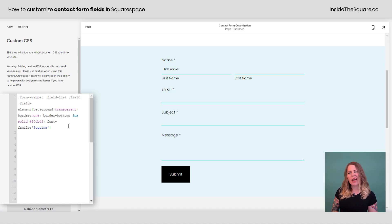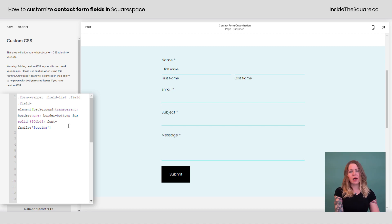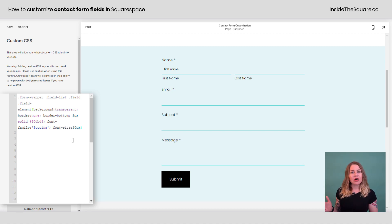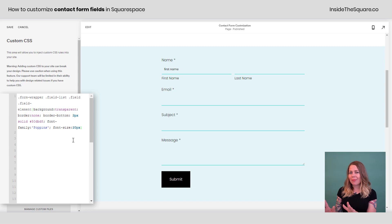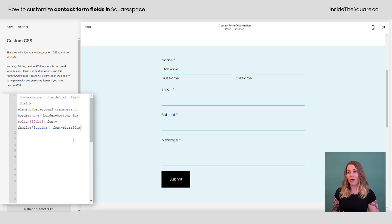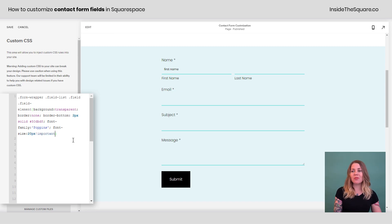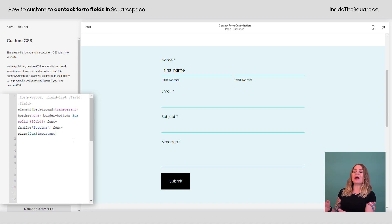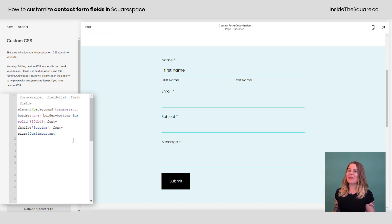It still looks really tiny though. How about we change the size? I'll add another semicolon and say font size 20 PX, but nothing happened. That's because my code's not important enough. I need to add exclamation point important to the end of that to make sure the browser pays attention to my code. And there we go. Now it's updated.